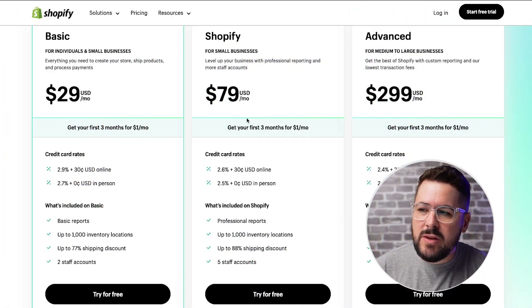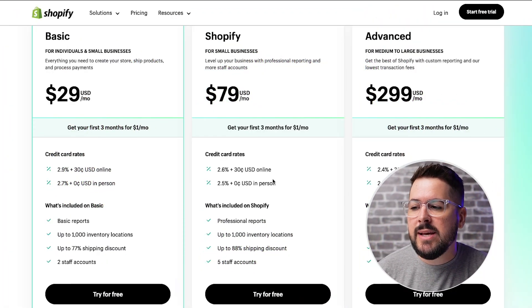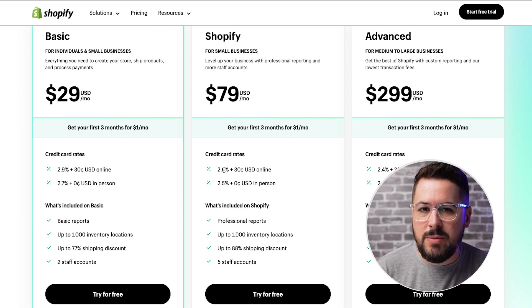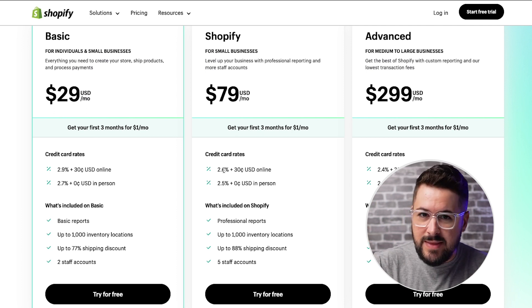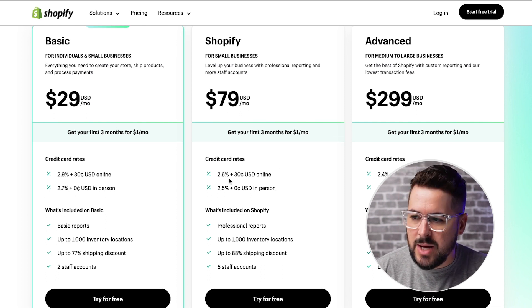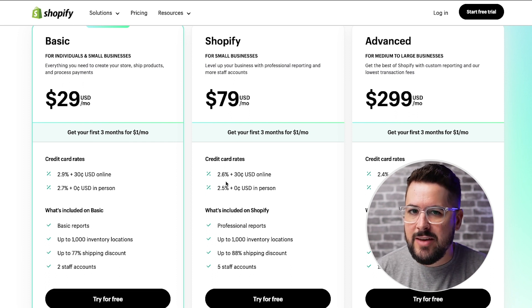I've done the math on the credit card rate discounts to help you understand when it makes sense to upgrade to the Shopify plan. The credit card rate is really the biggest benefit — you can probably live without the professional reports, the 88% shipping discount, or the additional staff accounts. The point in your business where you'd want to consider the Shopify plan is around the $20,000 per month revenue threshold. If you're making about $20,000 per month or more, you'd definitely want to consider upgrading, because that 0.3% discount is actually going to start saving you money at that level.